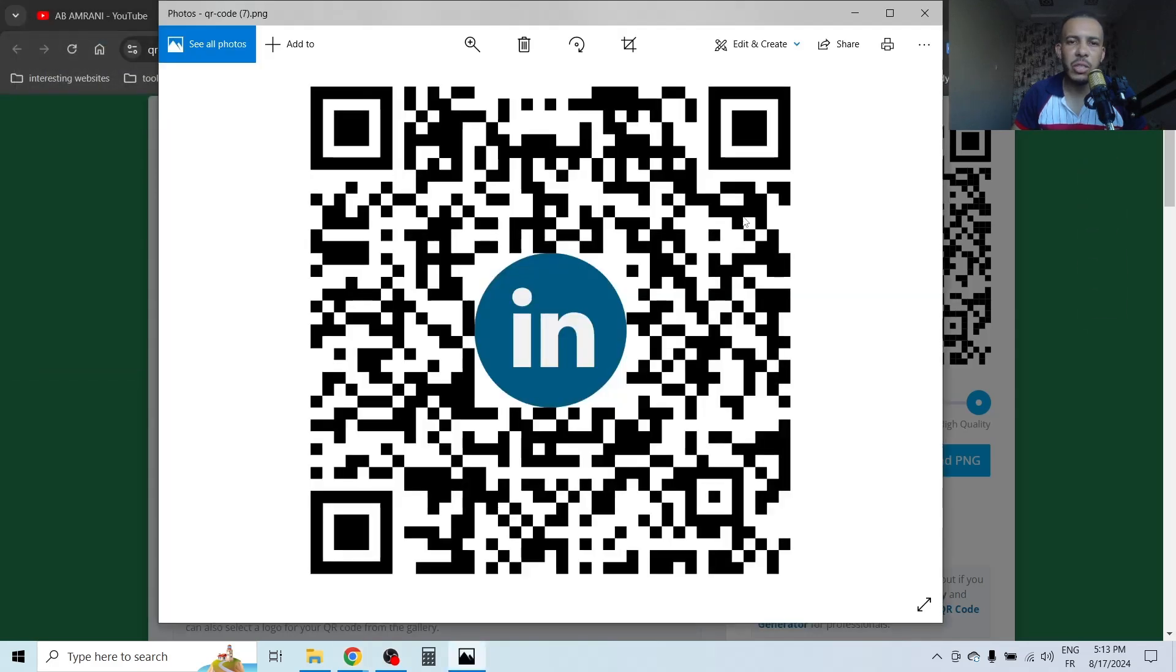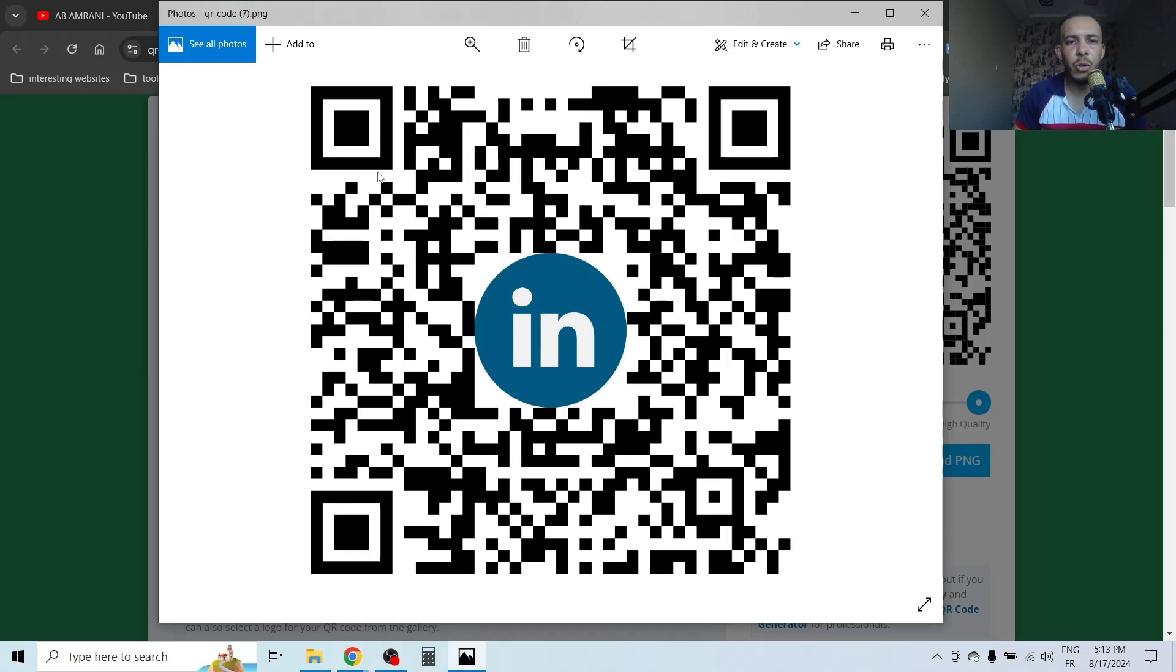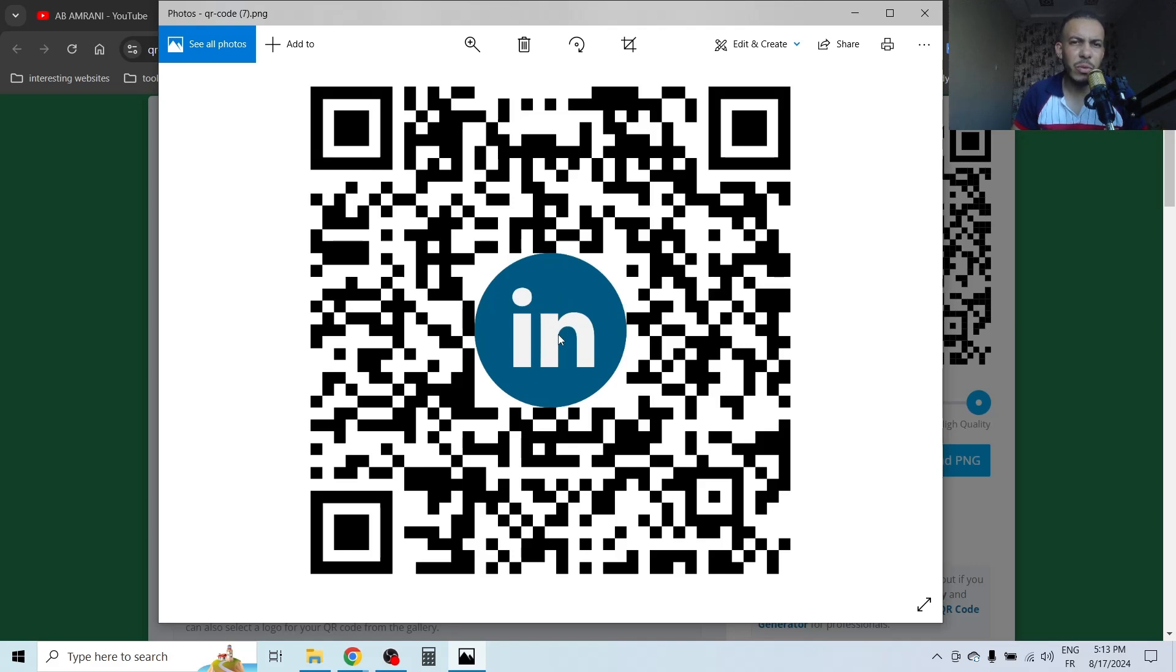And as you can see here, this is your QR code. That's it! I hope you found this video helpful. Don't forget to give us a like and subscribe. Thanks for watching and see you in the next one.